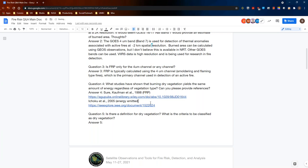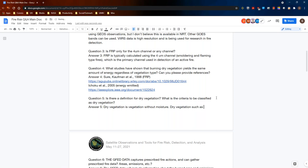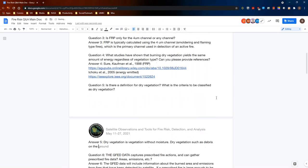Is there a definition for dry vegetation — what is the criteria to be classified as dry vegetation? Dry vegetation is vegetation without moisture. I'm not sure of an exact classification criteria, but dry vegetation would be, for example, debris on the forest floor or dead grasses. I believe in labs they dehydrate fuels in order to calculate emission factors, but I don't know of an exact definition or criteria. I'll see if I can find out more information about that.